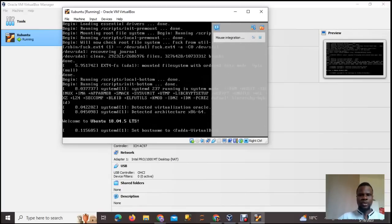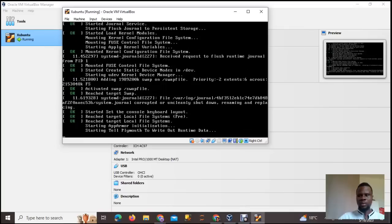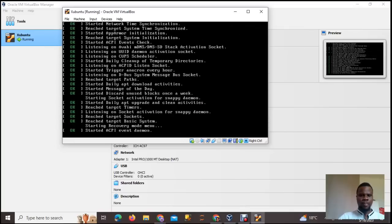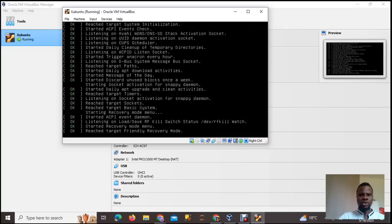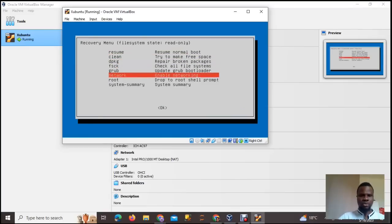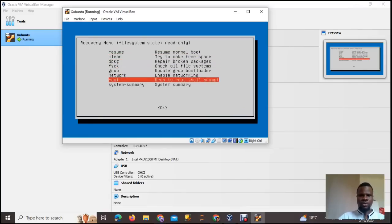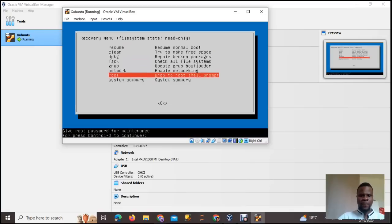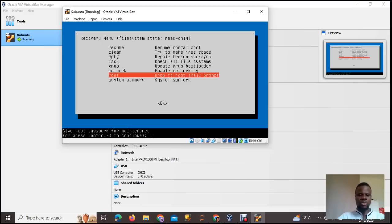Once it's finished initializing, scroll down to Root and boot up your root shell prompt. Scroll down to where you have your root shell prompt and press Enter. It will say 'Give root password for maintenance.' If you don't remember your password, it will show this — it will ask you to press Enter for maintenance.